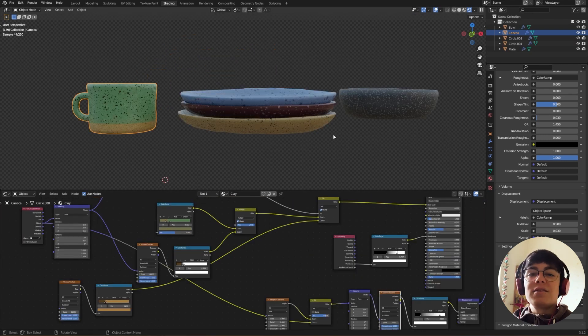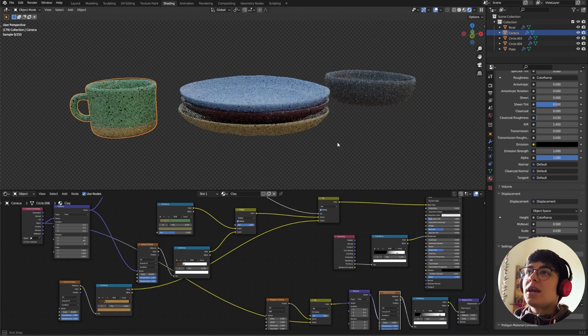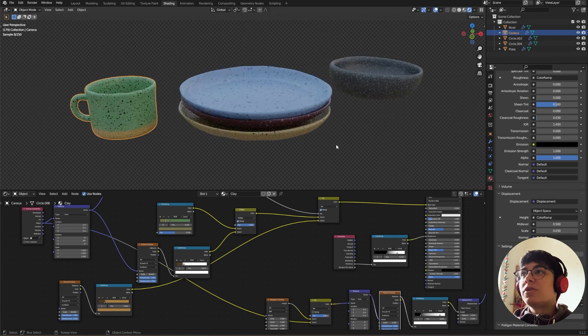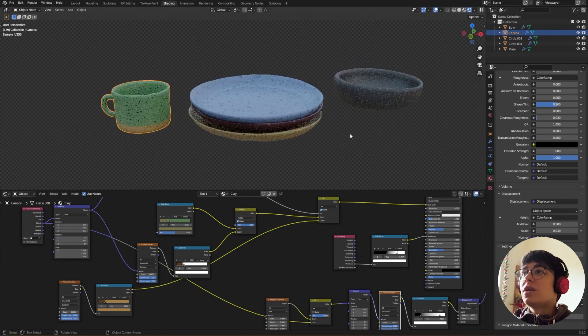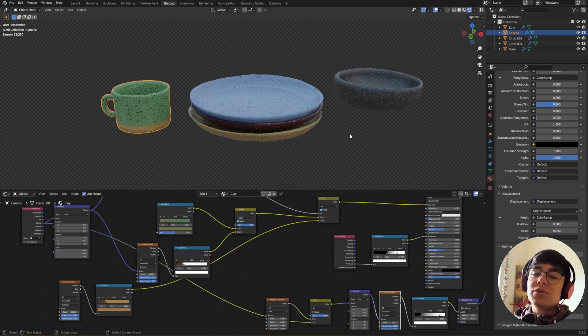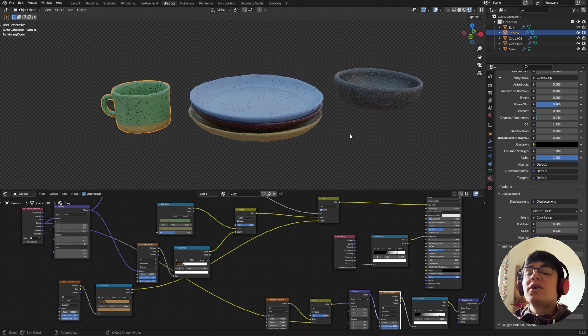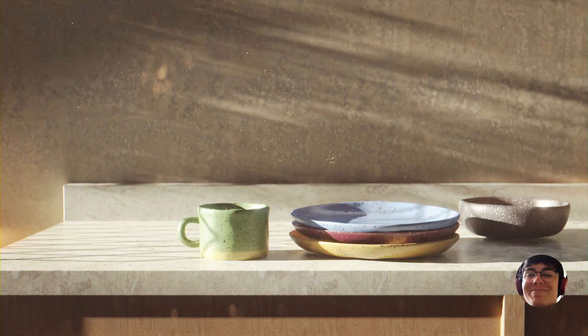And yeah, this is how you create this clay ceramic material in Blender in just a few minutes. I hope you liked it. Please give it a like, subscribe, and I'll see you next week with the Christmas tutorial. Bye!